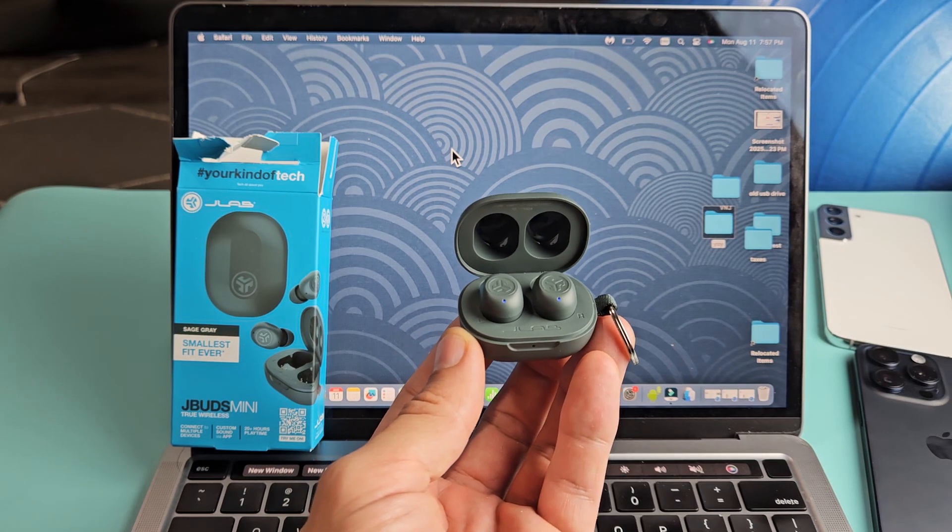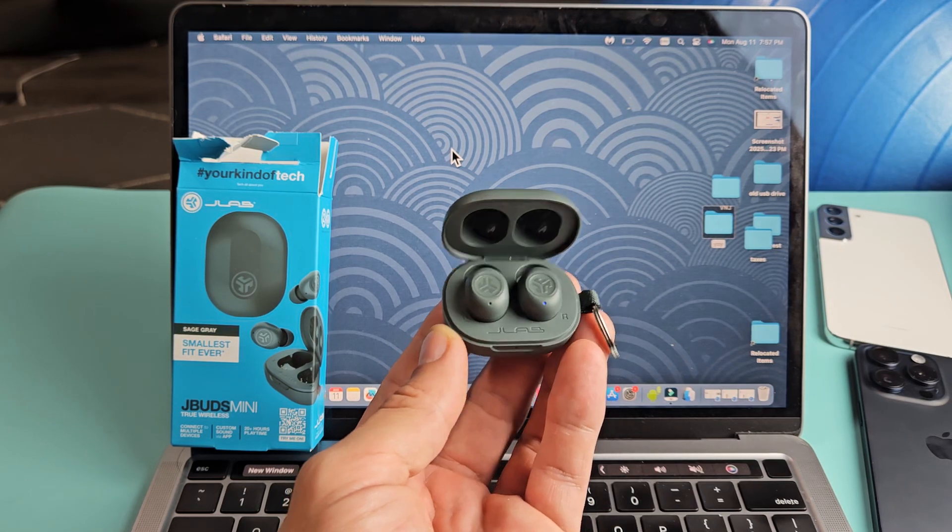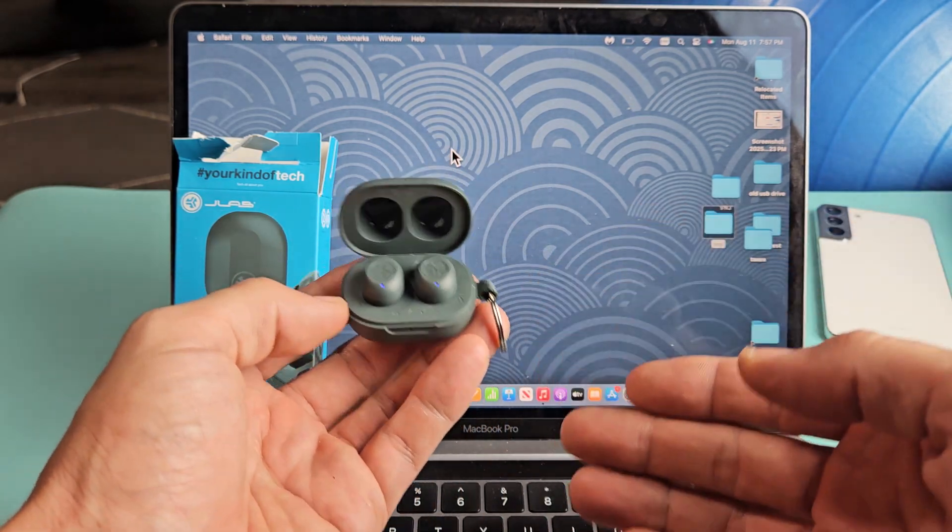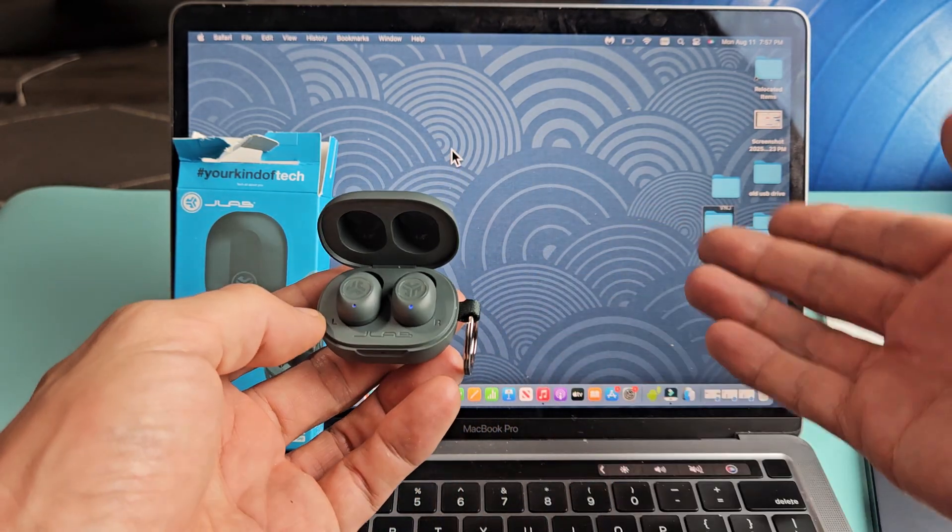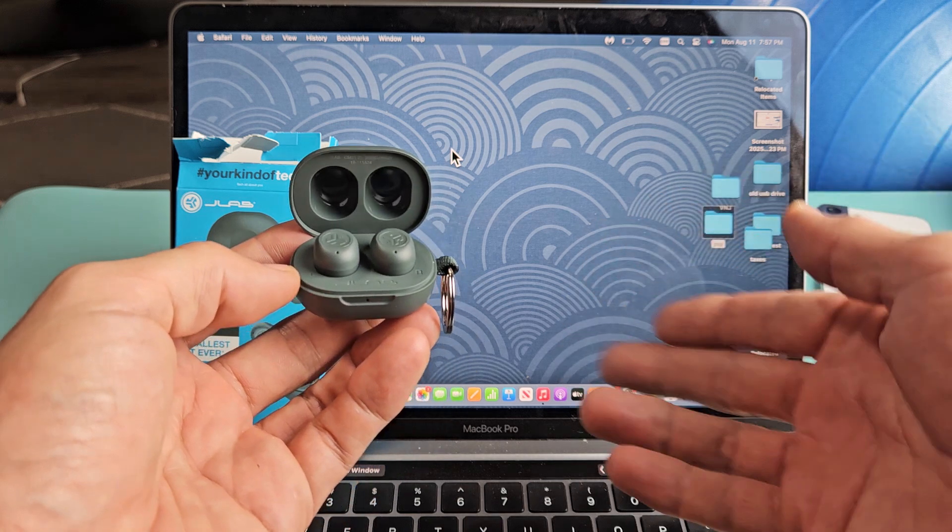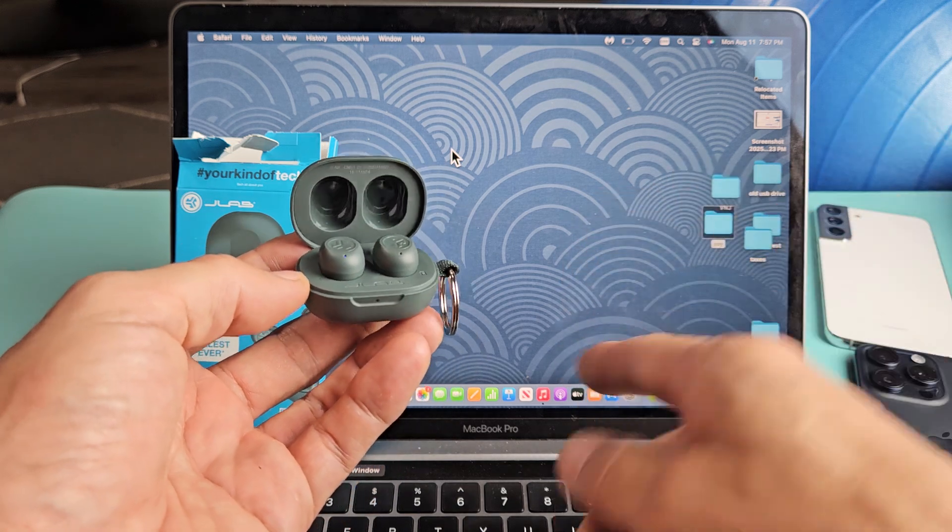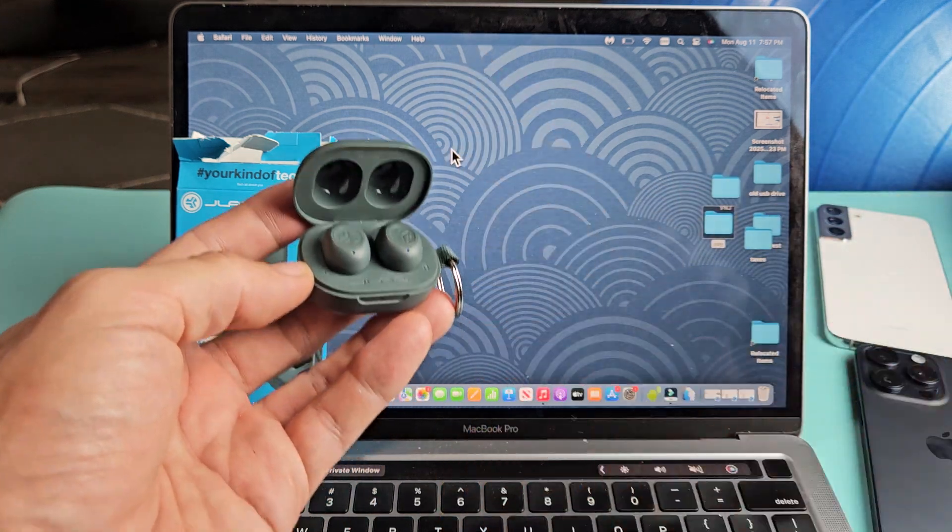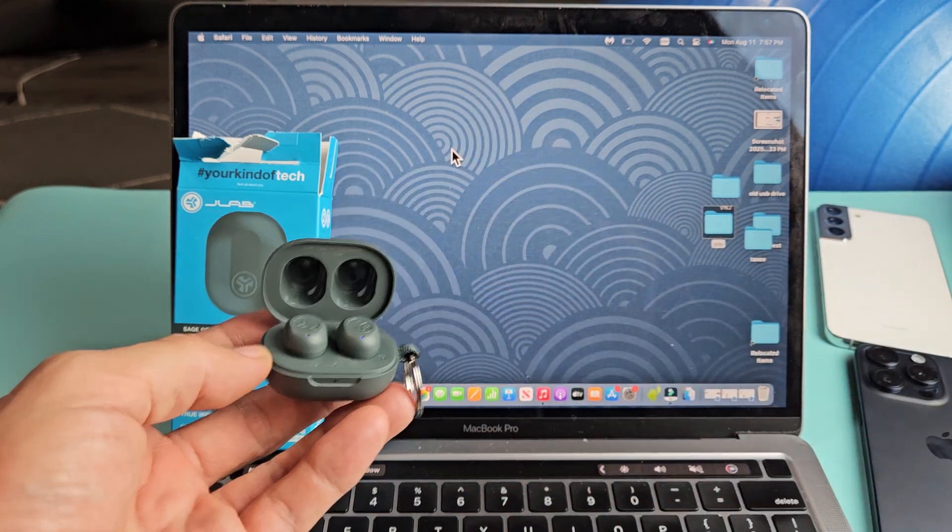Here's a pair of the J-Lab J-Buds Mini earbuds. I'm going to show you how to pair and connect these directly to a MacBook or iMac via Bluetooth wireless connection.